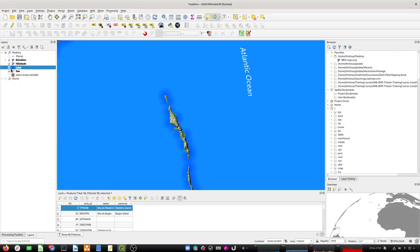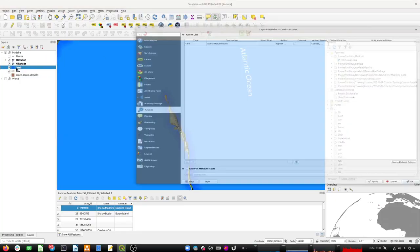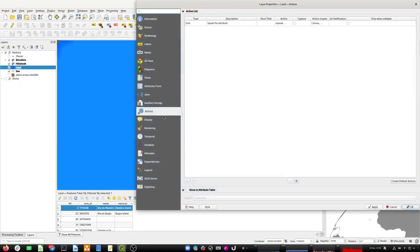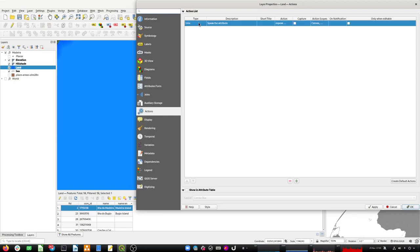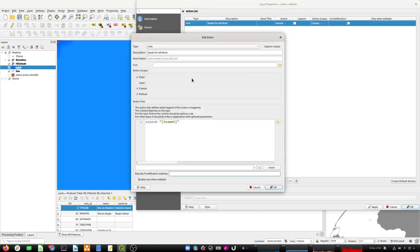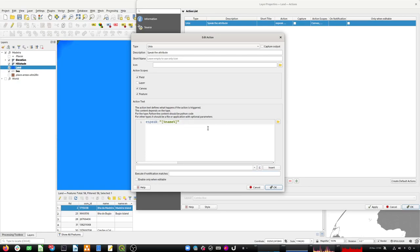Then I set up an action in my QGIS project. I created a new action called 'speak the attribute'. I gave it the name as the parameter to speak, put it in quotes, and used the eSpeak command. I made sure to use it as a Unix type.